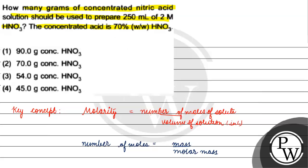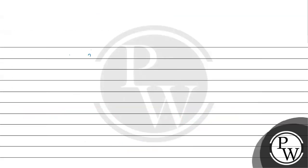Molarity kya di hui hai? Molarity hame di hui hai 2 molar and volume hai 250 mL. 2 molar matlab 2 mol per liter into 250 mL, matlab 250 × 10 to the power minus 3 liters. This equals to kya aayega? Number of moles, x ke barabar aa gaya.